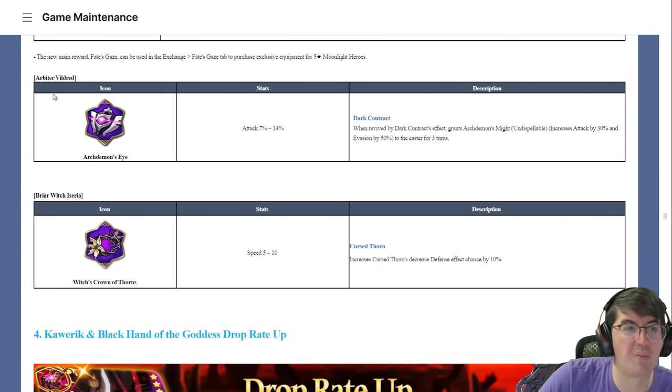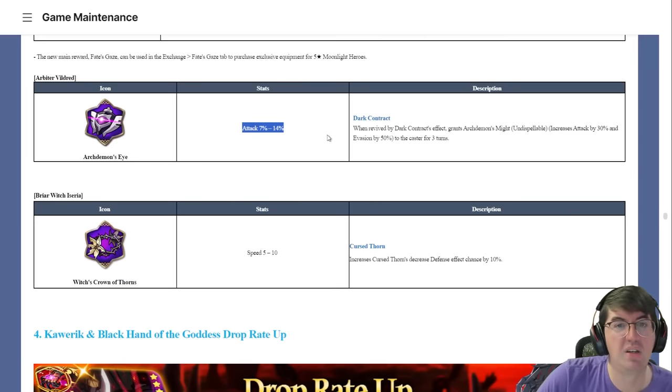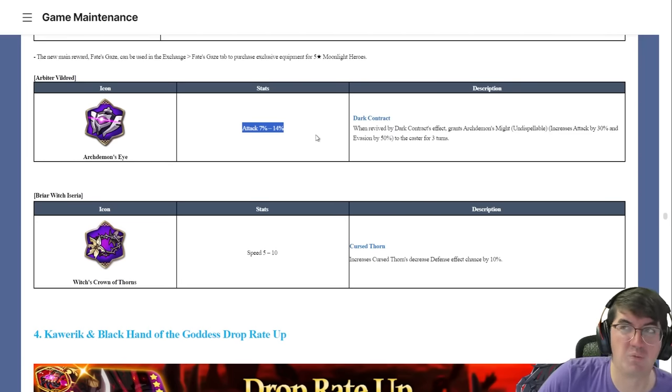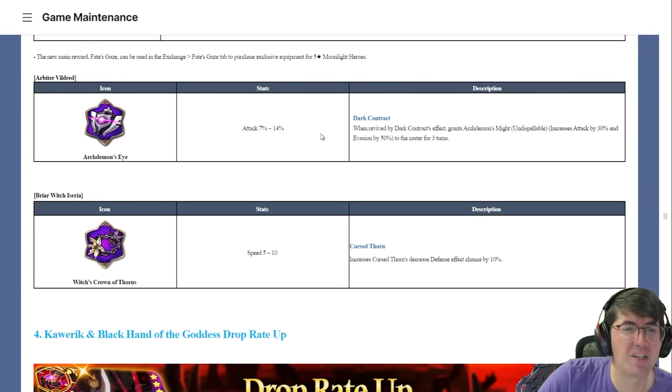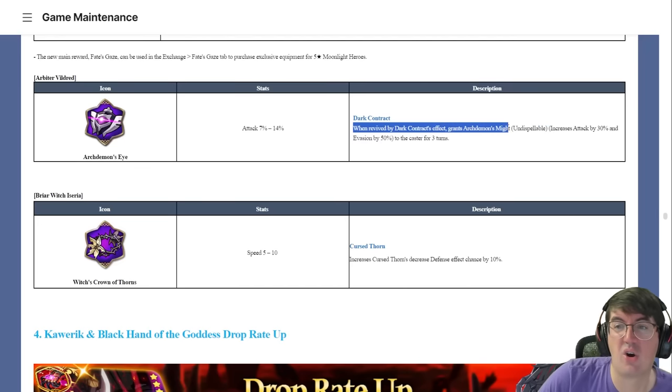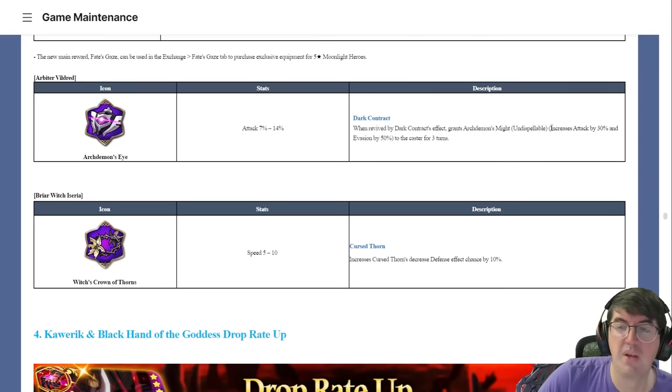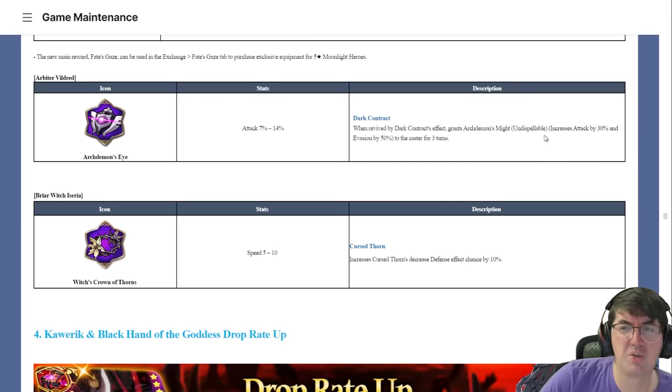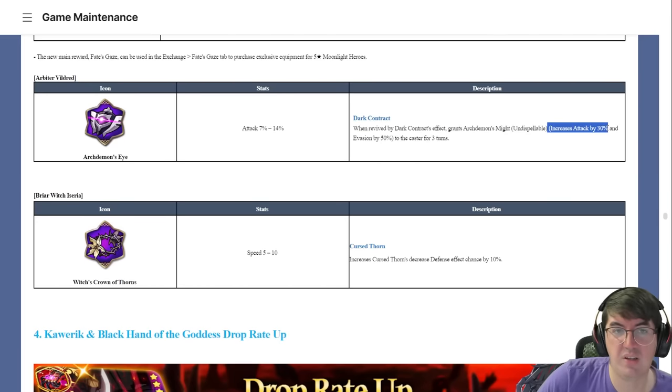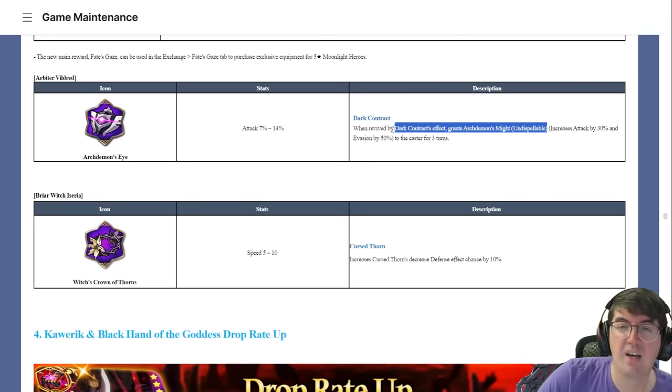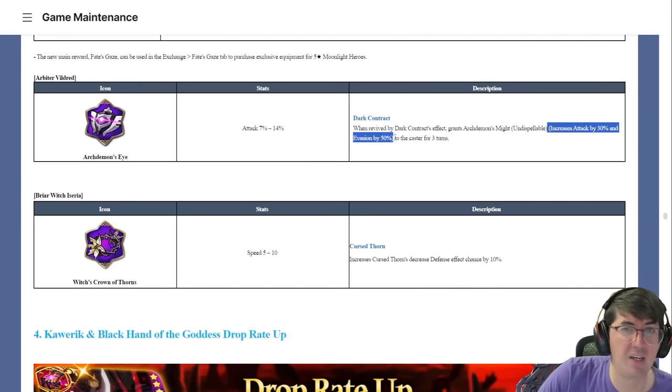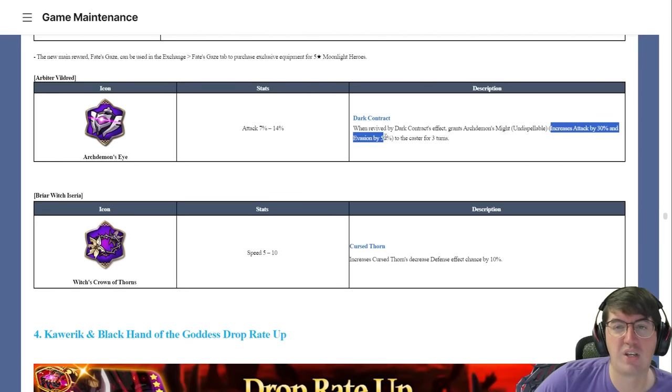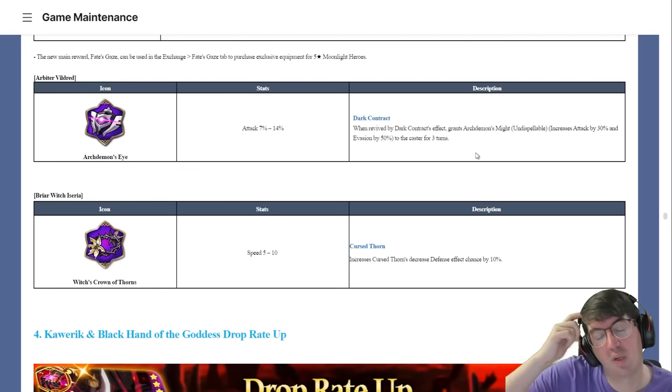Let's talk about the exclusive equipments themselves. First up, Arbiter Vildred got Archdemon's Eye, 14% attack. Pretty good, he's just a DPS, that's what he's there to do. He doesn't really have the best damage numbers, that's kind of the problem with him. You can see here, Dark Contract, when revived, Dark Contract's effect grants Archdemon's Might which is an undispellable buff. Since he'll be reviving with it, you can't unbuffable him. Archdemon's Might increases his attack by 30% and evasion by 50% to the caster for three turns. That's kind of smart because obviously the attack percentage can be used for the anti-cleave Arbiter Vildred, and the evasion for 50% gives him some longevity for the old DGen Counter Moonlight Dream Blade version.